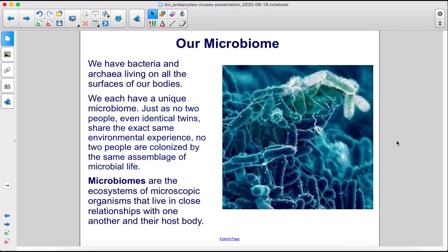We have bacteria and archaea living on all the surfaces of our bodies. We each have a unique microbiome. Just as no two people, even identical twins, share the exact same environmental experience, no two people are colonized by the same assemblage of microbial life.